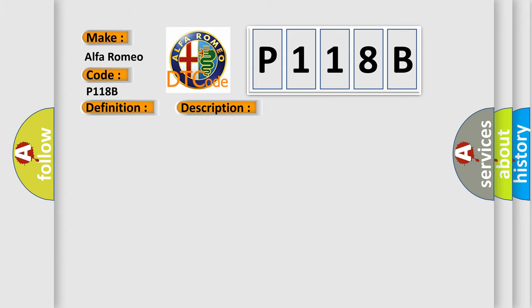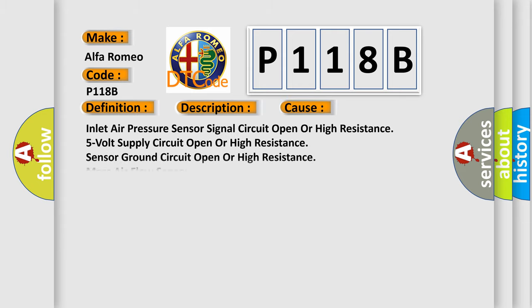This diagnostic error occurs most often in these cases: Inlet air pressure sensor circuit open or high resistance, 5V supply circuit open or high resistance, sensor ground circuit open or high resistance, mass air flow sensor, or powertrain control module PCM.